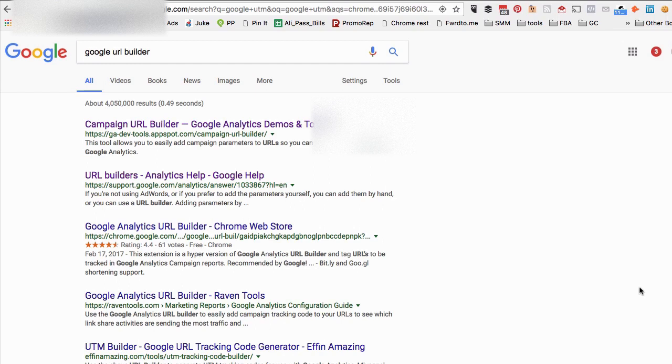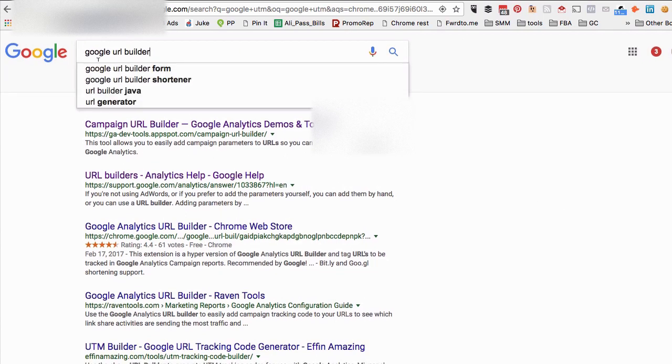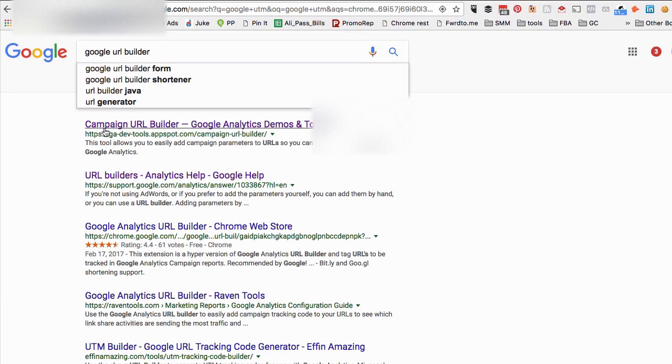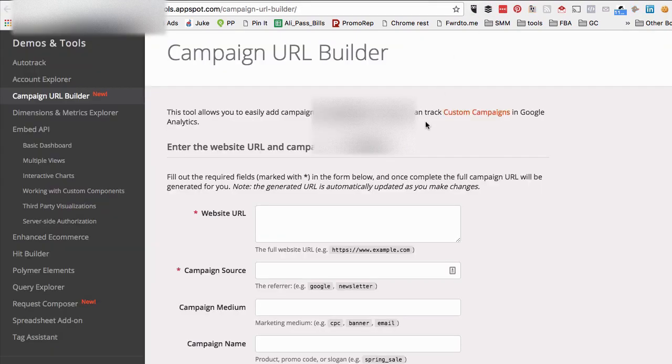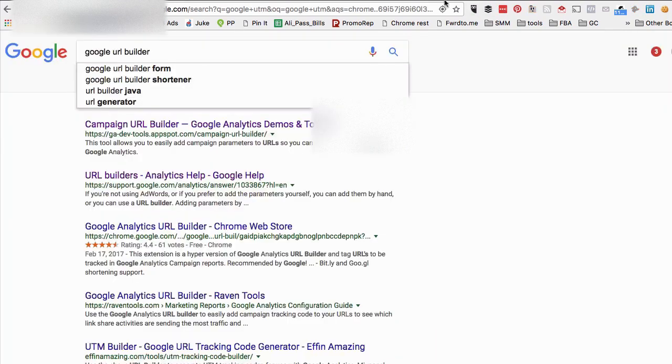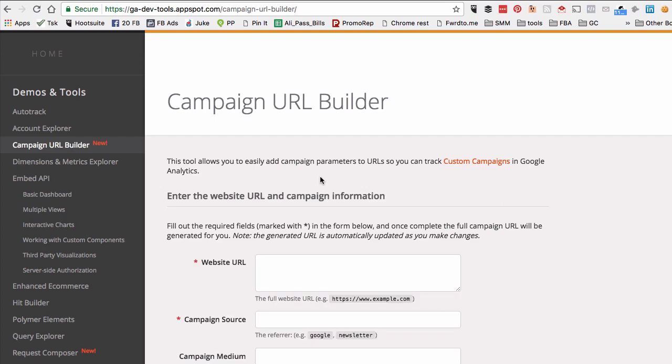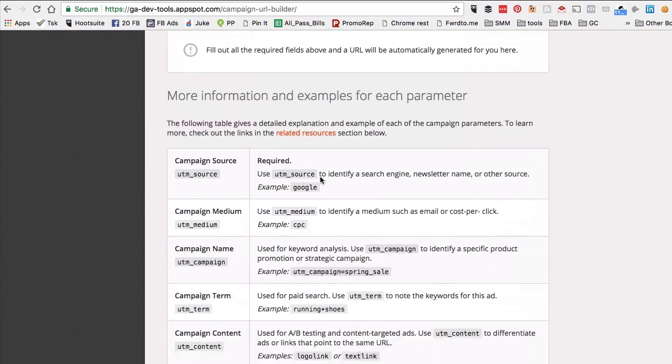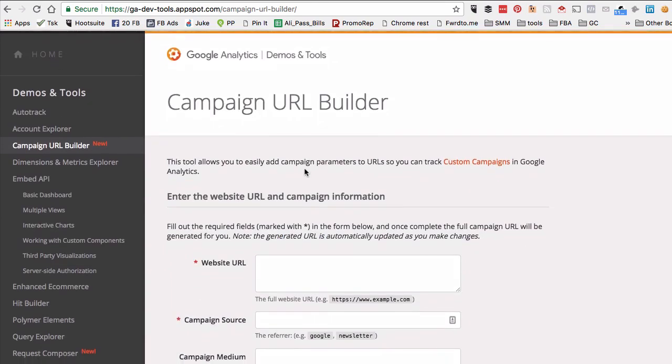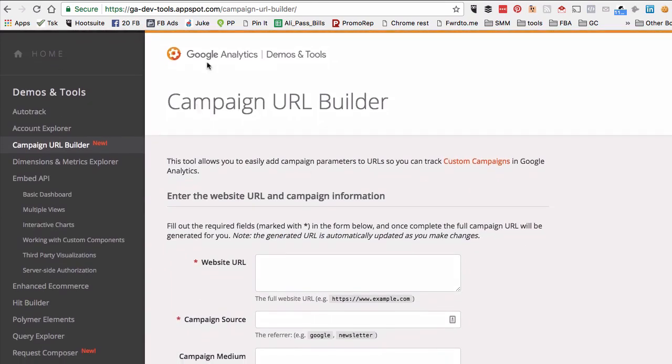So first of all, for step number one, just go to Google and search for Google URL builder. Then you'll go to the first link, Campaign URL Builder, which will look something like this. There we go, so this is what it looks like.